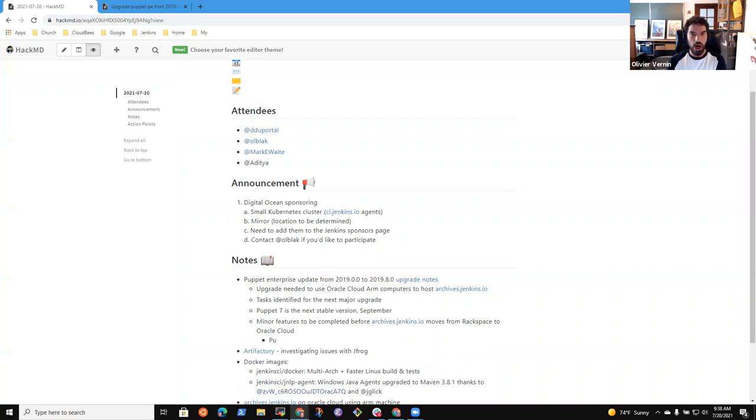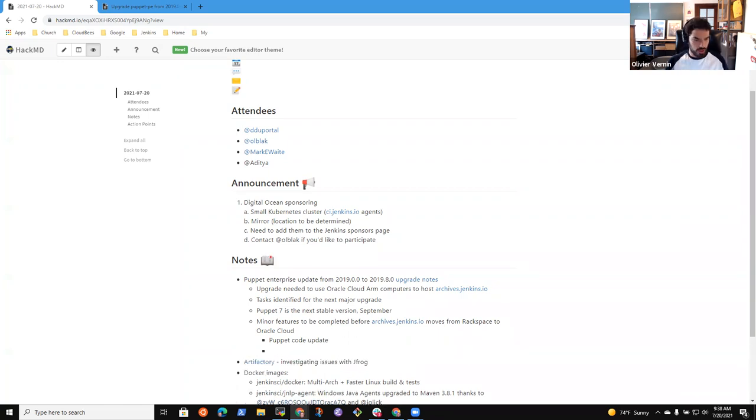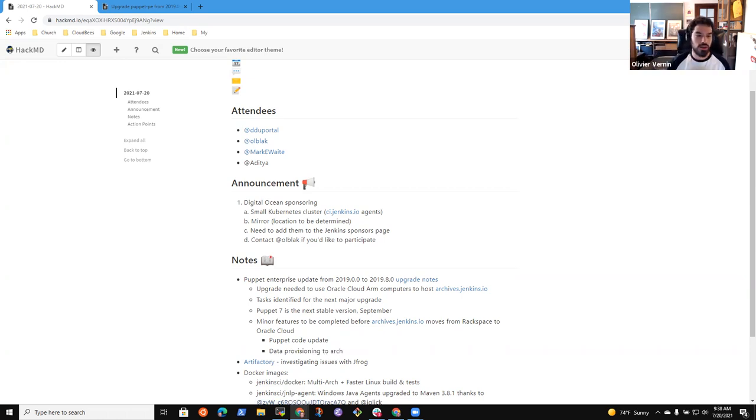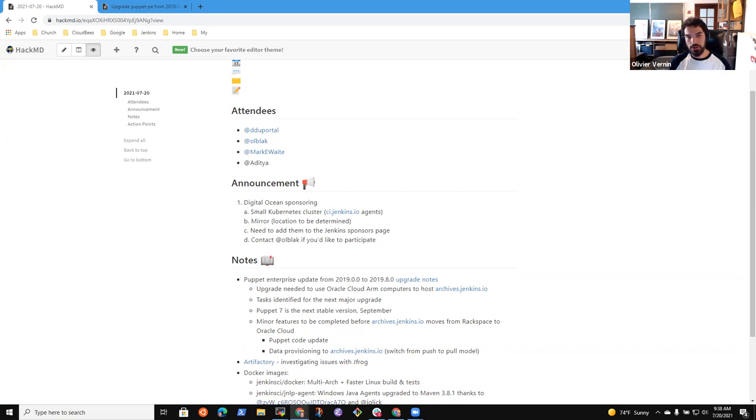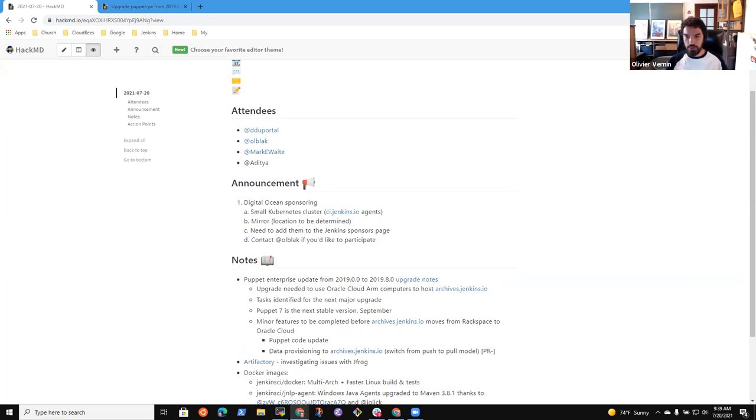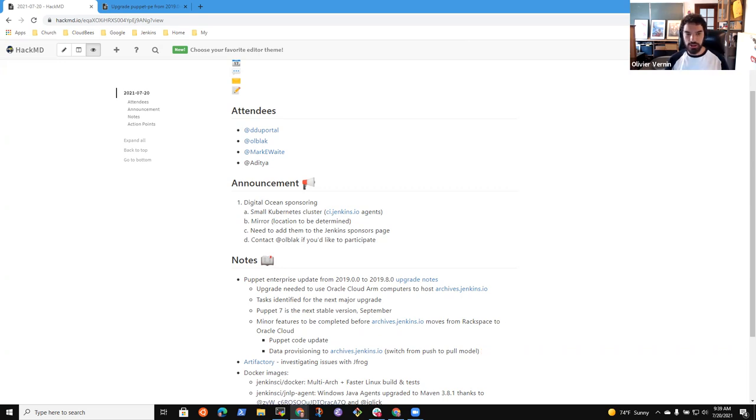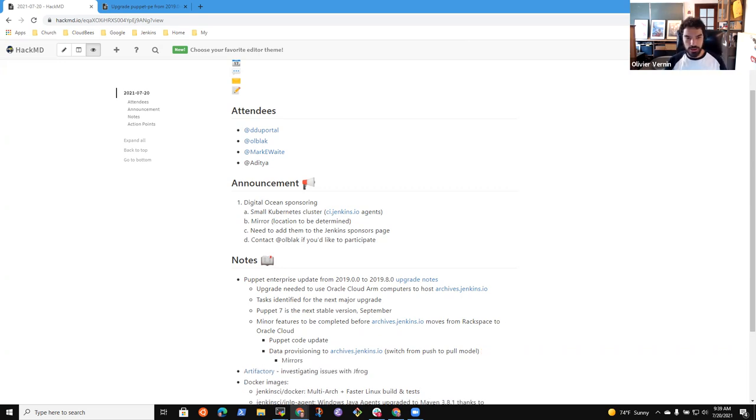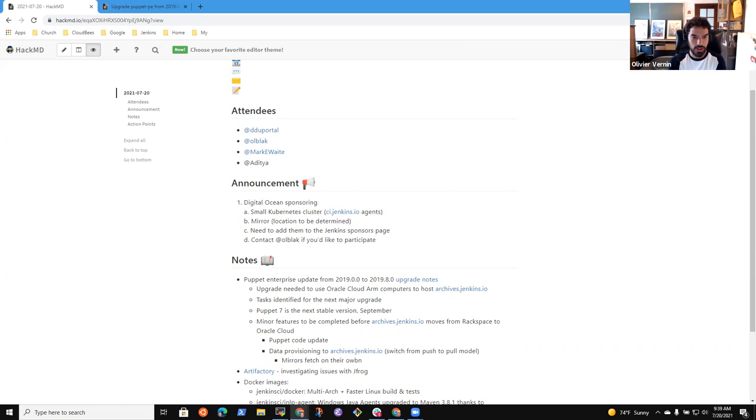The second one is how we provision the data on archived.jenkins.io. I opened a PR - I don't know if I put the link in the notes, but I can add it later. I'm open for feedback. Briefly, the big picture is right now when we generate new packages, we push everything to a specific machine, and from that machine we push artifacts to different locations - S3, Azure, archived.jenkins.io, and so on. That central machine is a key component of our infrastructure. What I'm doing here is instead of having that machine push artifacts to different locations, we just have mirrors that fetch their own artifacts on a regular basis.